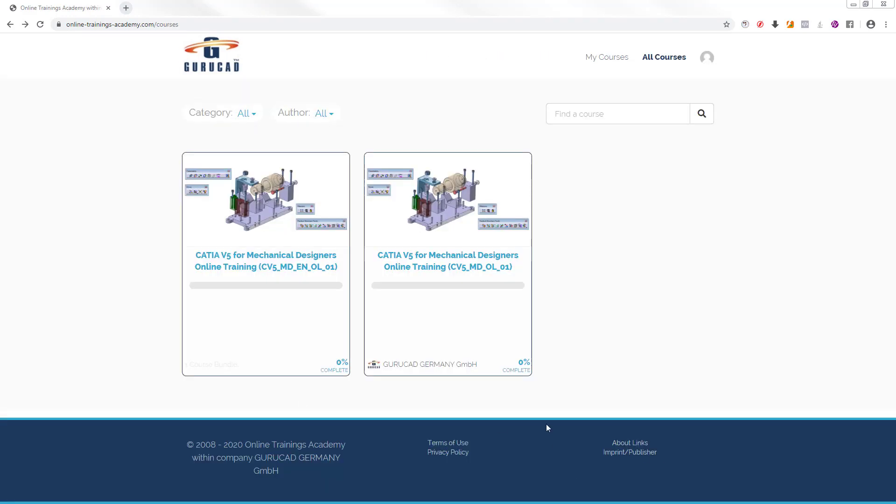Once we have logged inside the Online Courses Portal, we see all courses to which we have access.